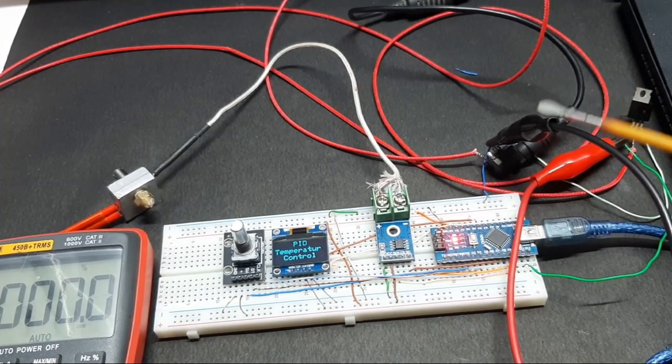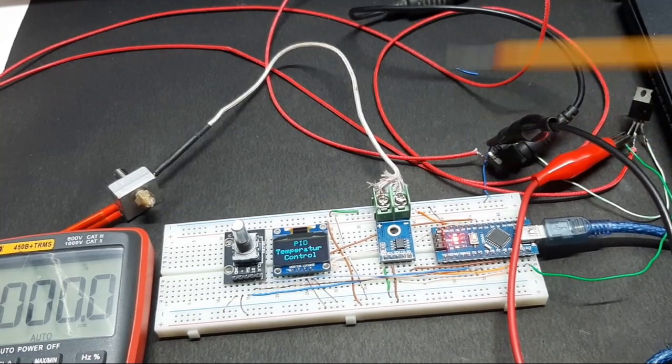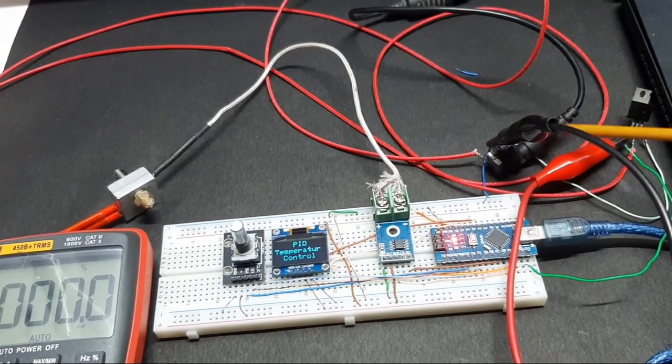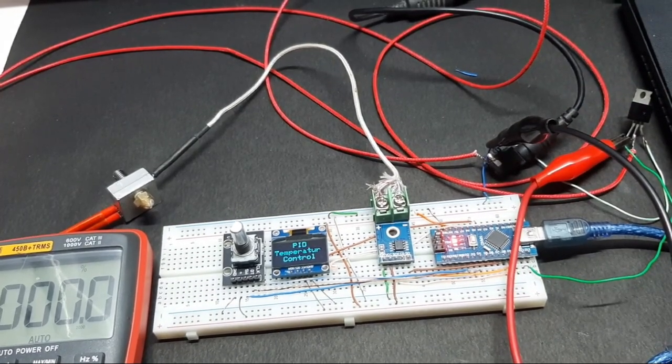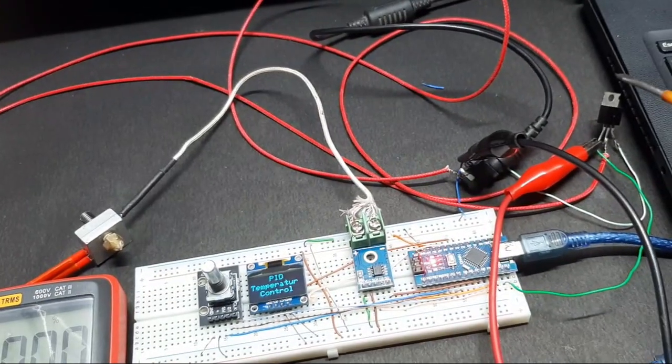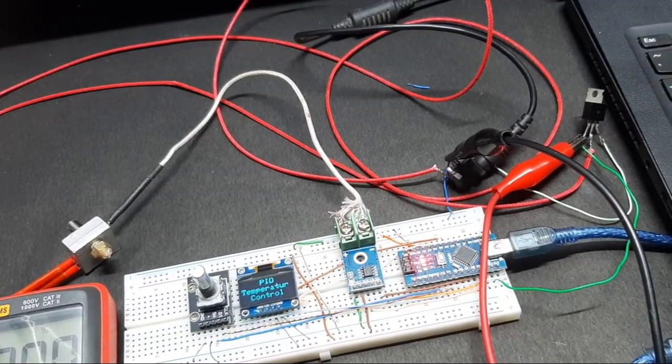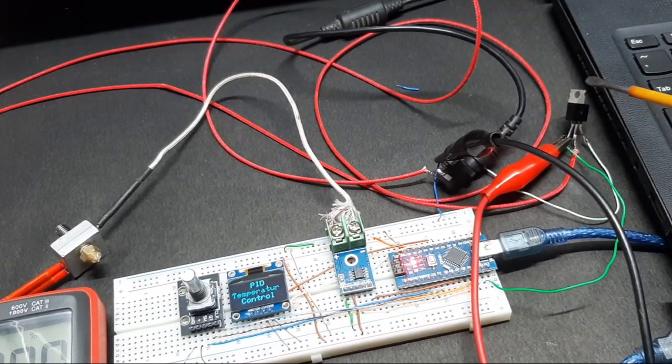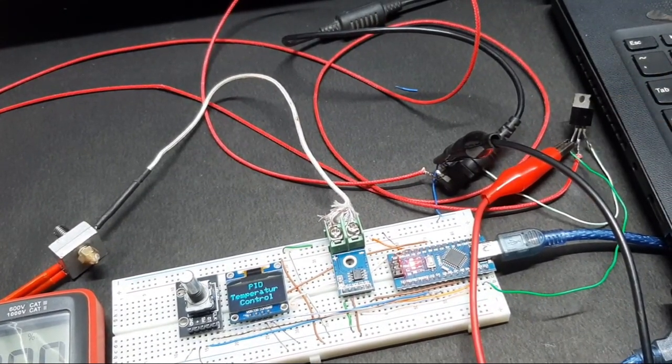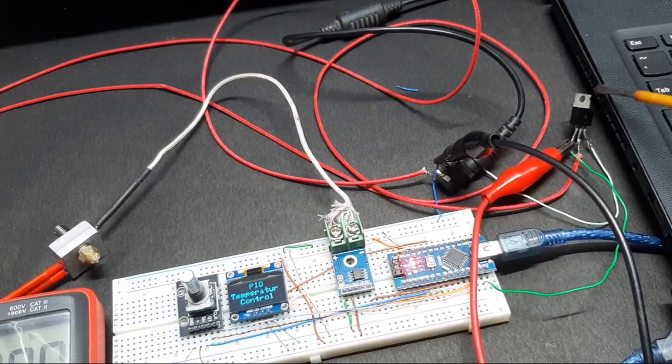I have connected the common ground lead of the multimeter to the common ground of the Arduino and the 12-volt power supply right here. For the sake of safety, I have not connected the MOSFET in the breadboard because the MOSFET gets very hot and it could damage the breadboard.